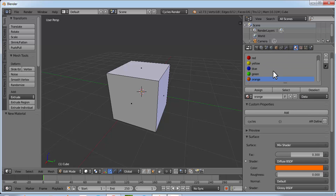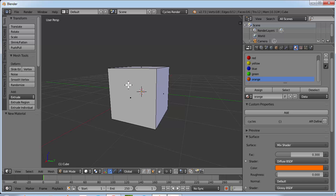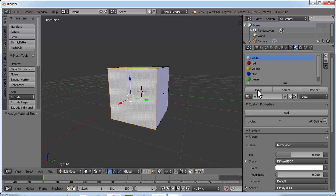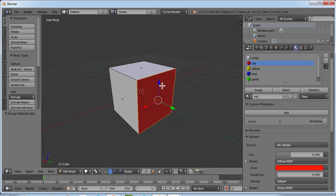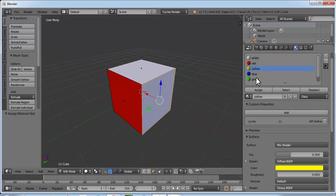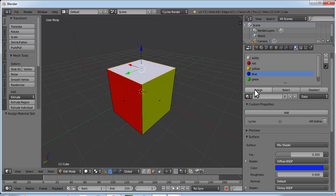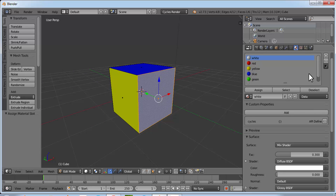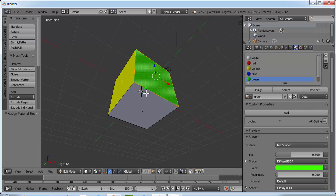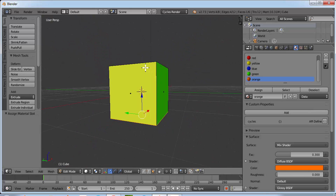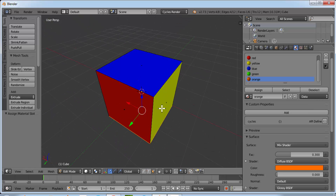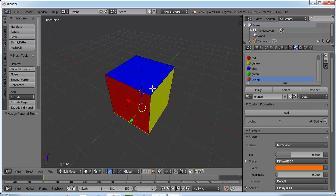Now that we have all six materials we can assign each one to each face. Select this face by right clicking on it, select white and click Assign. Now select this face, select red and click Assign. Select this face, select blue and click Assign. Select this face, select green and click Assign. Select this face, select orange and click Assign. Now we have six different colors on six different faces.